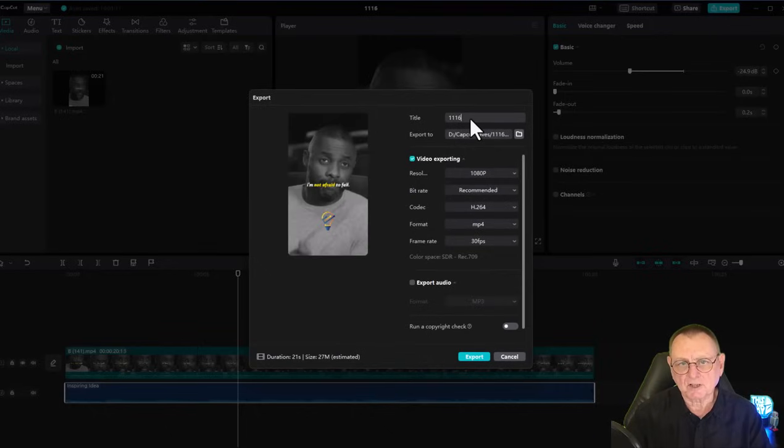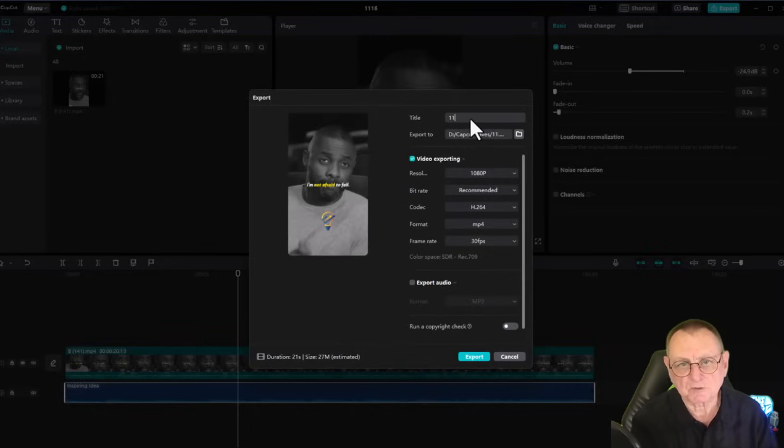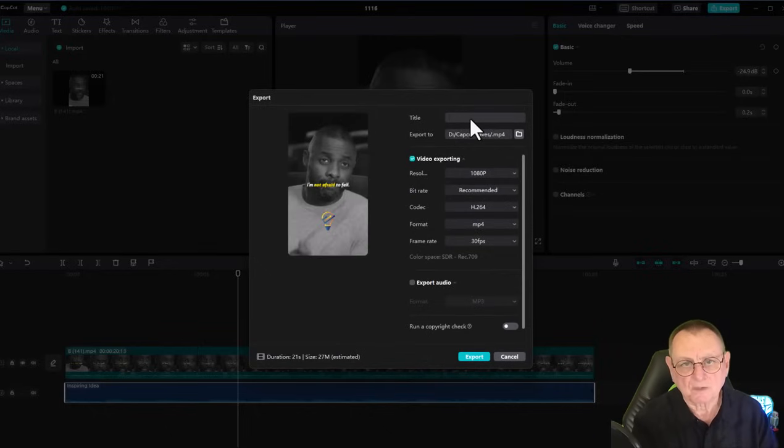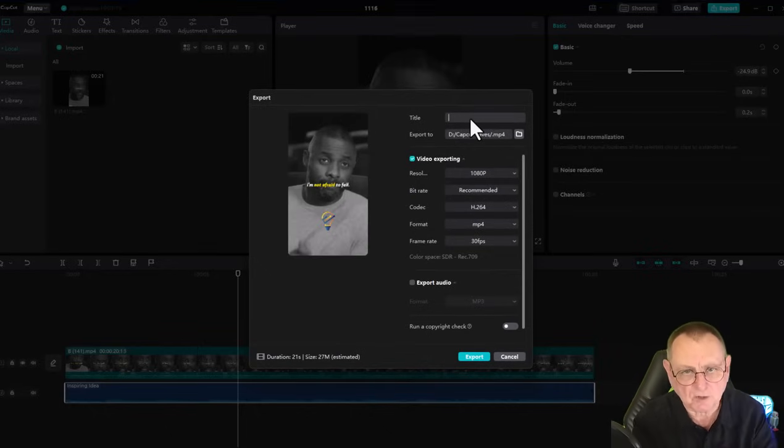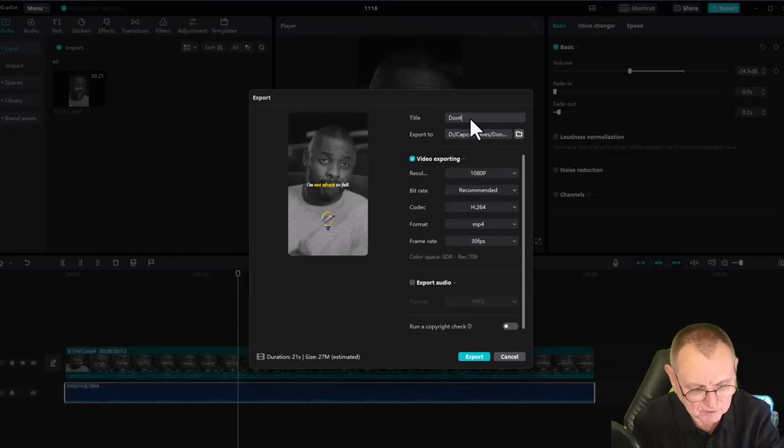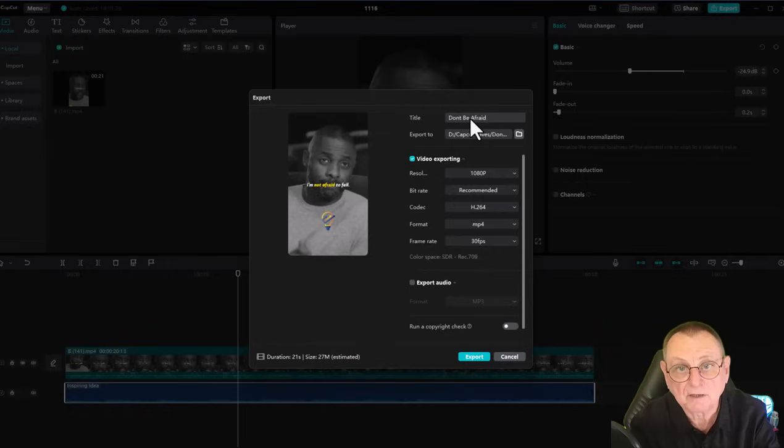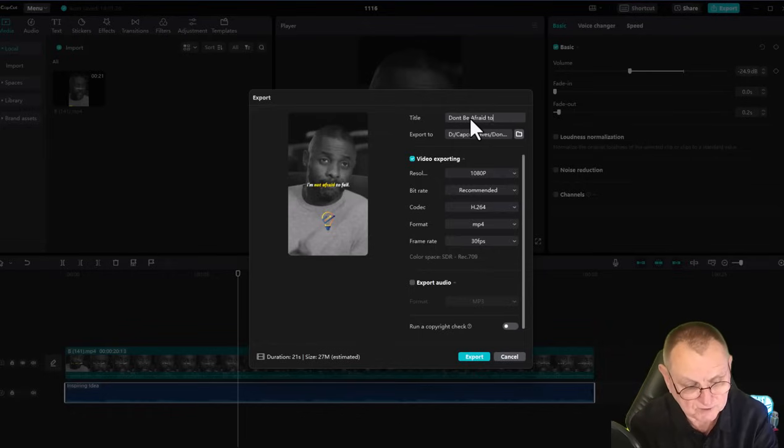If I now go up to the export button and export it, you can see I can give this video a title. I'll give this title 'Don't Be Afraid to Fail.'